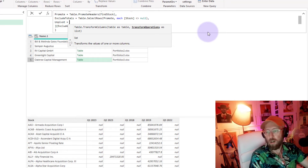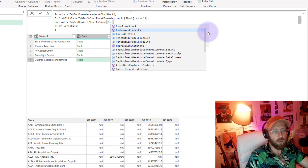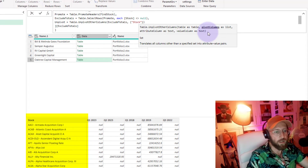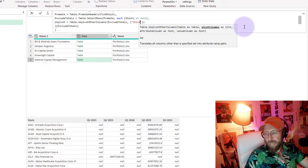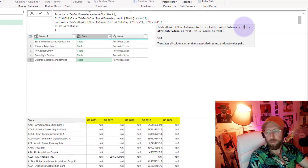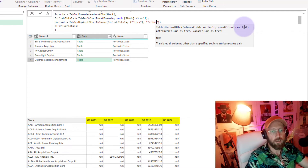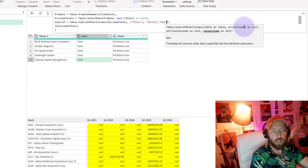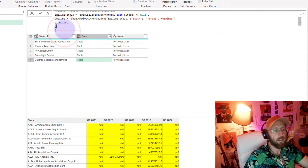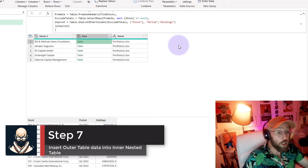No nulls remain — we've removed them. Now I want to unpivot this dataset. I add another step called 'Unpivot' using Table.UnpivotOtherColumns, taking the 'Exclude Totals' table as input. I keep the Stock Code as the fixed column and unpivot the rest into two new columns: one for the period (the quarter period) and one for the holdings (the actual values). I return 'unpivot' and just like that the dataset is unpivoted.